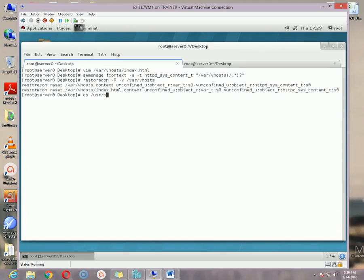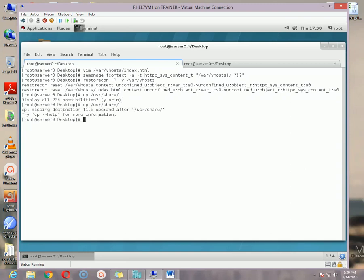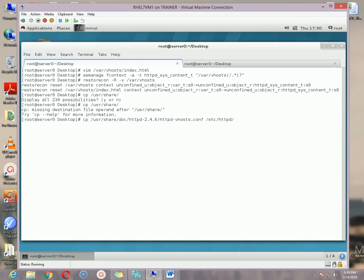Now we need to copy the vhost configuration file from: /usr/share/doc/httpd-2.4.6/httpd-vhost.conf. We are going to copy it into /etc/httpd/conf.d/ folder. Paste it there and hit Enter.